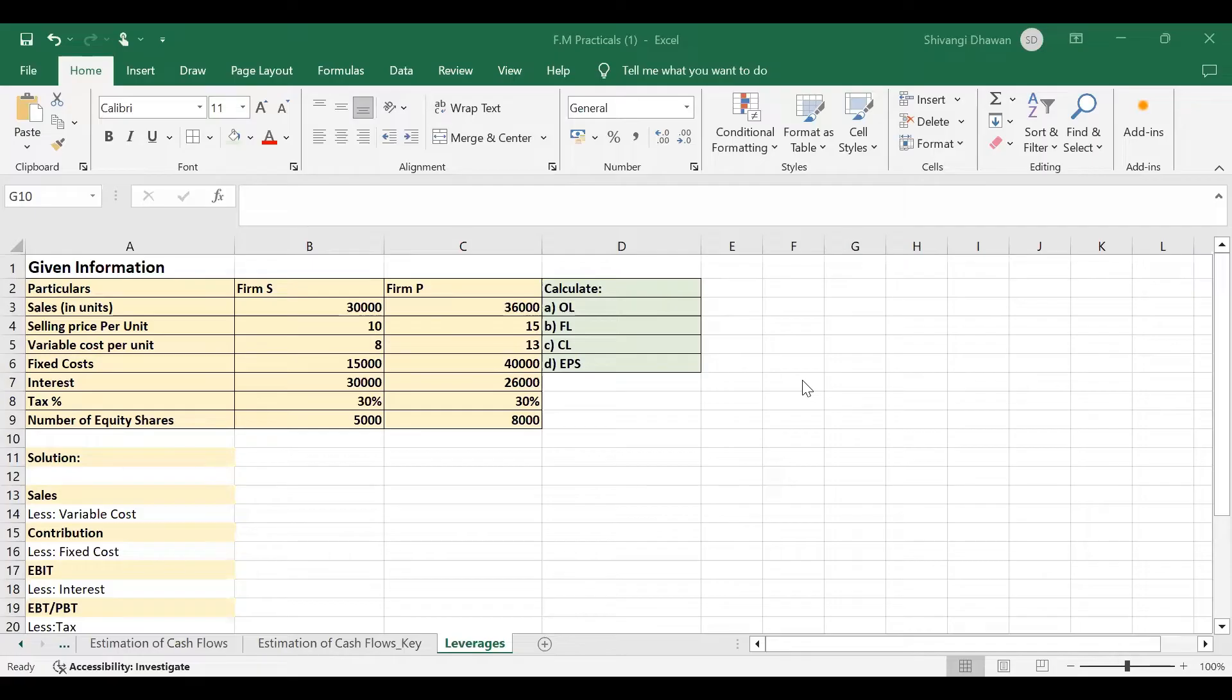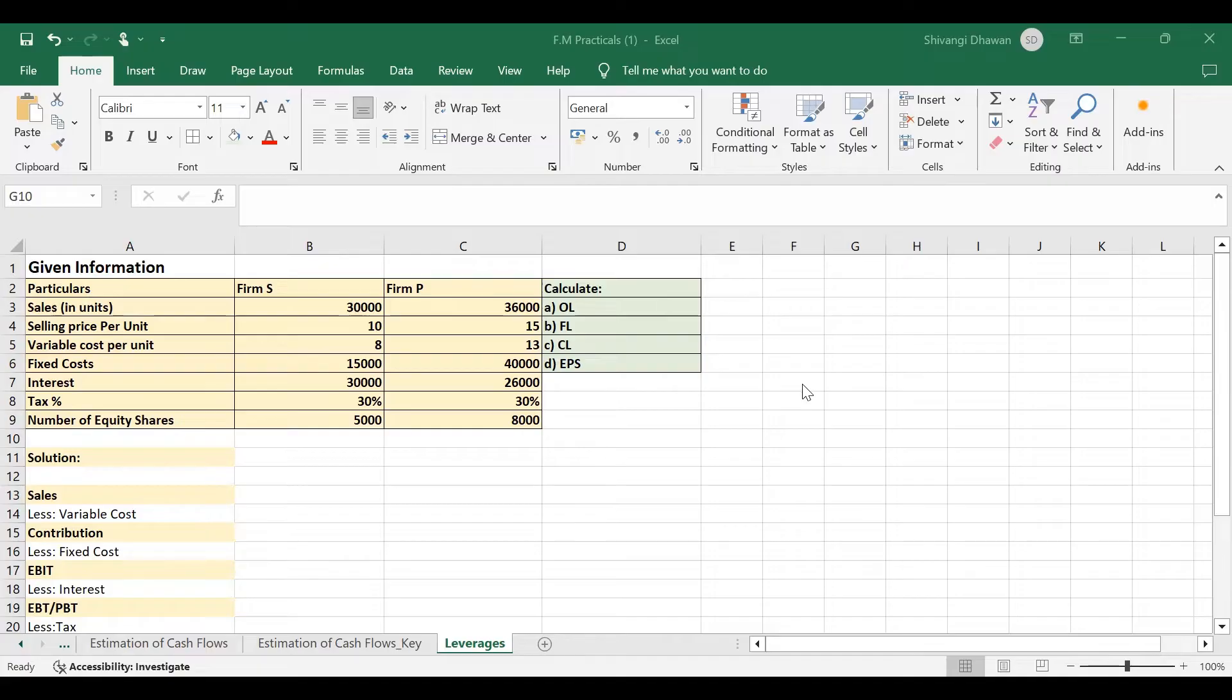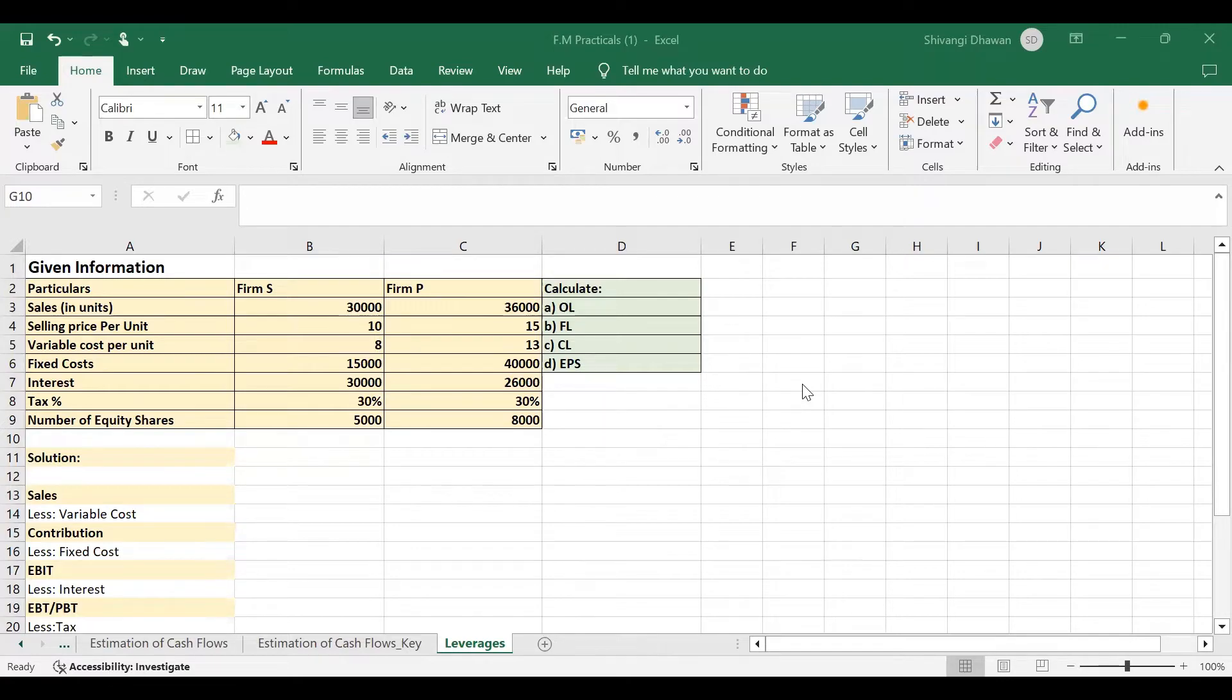In finance, leverage is a strategy that companies use to increase assets, cash flows, and returns, though it can also magnify losses. There are two main types of leverage, or we can say three types of leverages: financial leverage, operating leverage, and combined leverage.